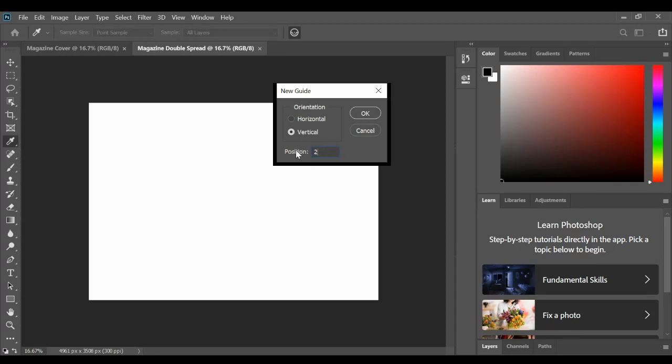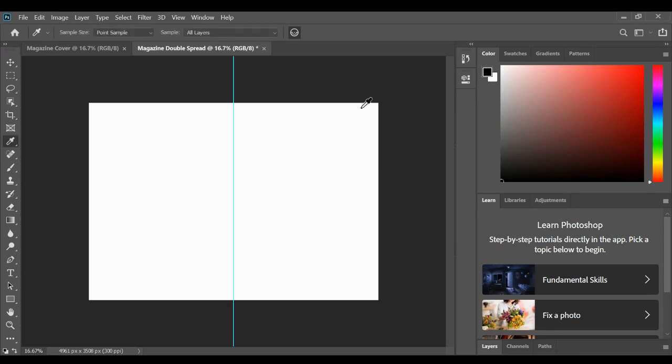I'm going to put that at 210 millimeters, so I deleted where it said px for pixels and put mm for millimeters instead. And if I press OK, I've then got the guideline right in the middle of my page, so I can see where the fold would be in the magazine.